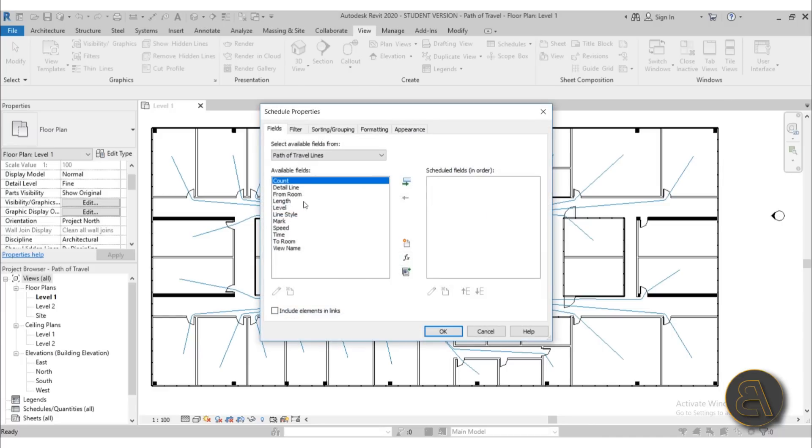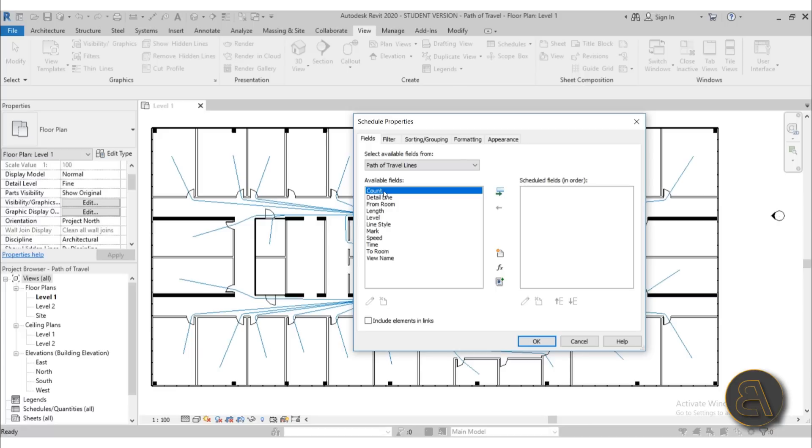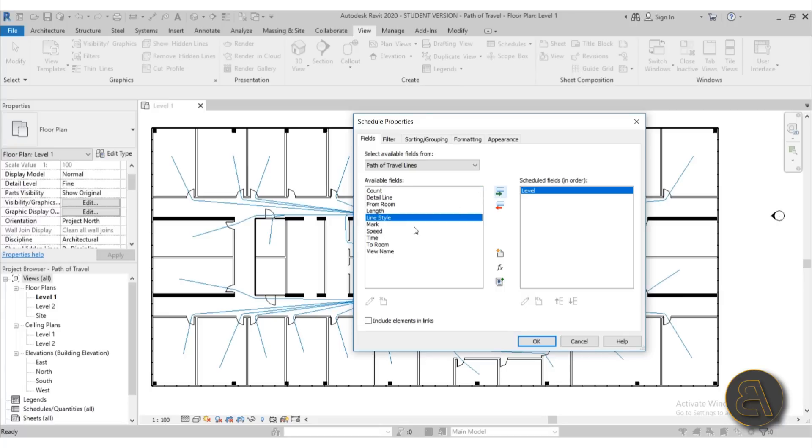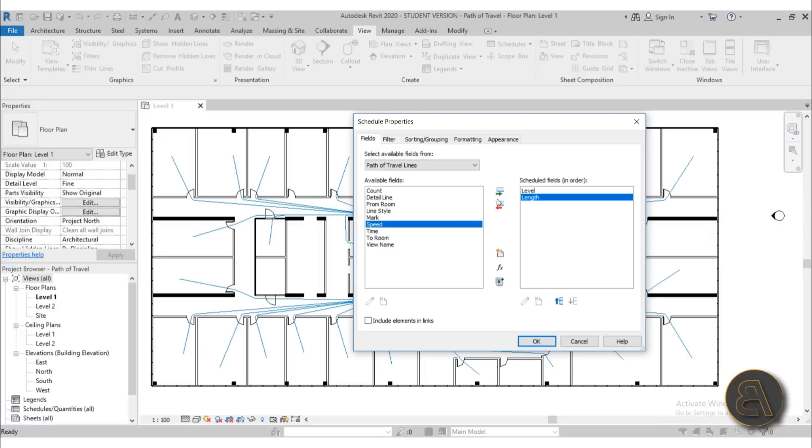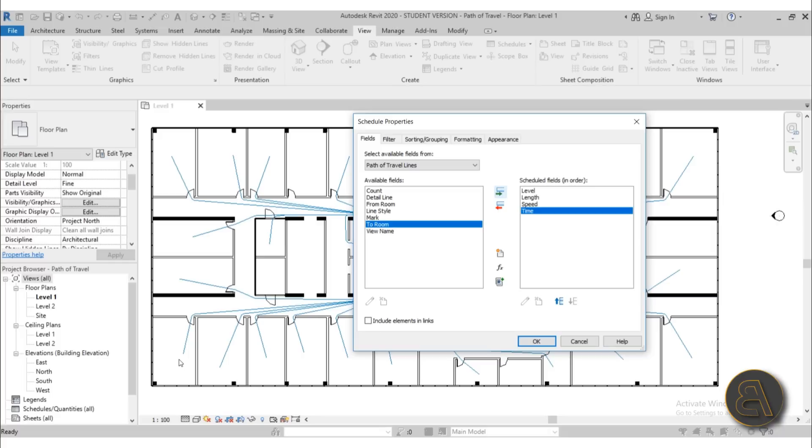I'm just going to hit OK and here you have all of these parameters that we had in the properties panel that are associated with path of travel. Usually what's important is maybe a level and maybe a length, of course length, and then also maybe the speed and time. Let's say these are the important fields that you want to have. Of course room would be really useful. Now in this case I didn't really add the rooms to this. I didn't label them. So we don't have that information. But if you did have that information that would be really useful because then you could actually pinpoint which office, maybe it takes too long of a time, so what works and what doesn't work.